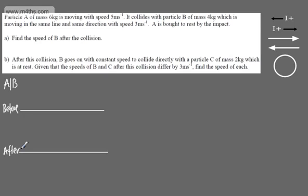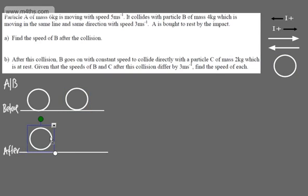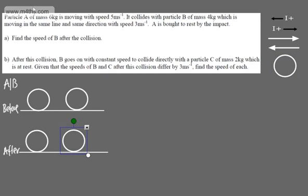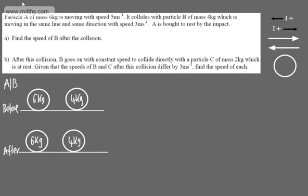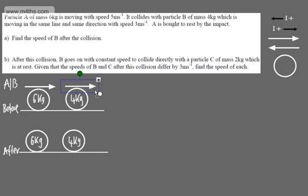Placing the particles on our diagram, we've got A and B before the collision, and A and B after. The mass of A is 6 kilograms and the mass of B is 4 kilograms. The speed of A prior to the collision is 5 meters per second, and the speed of B prior to the collision is 3 meters per second.